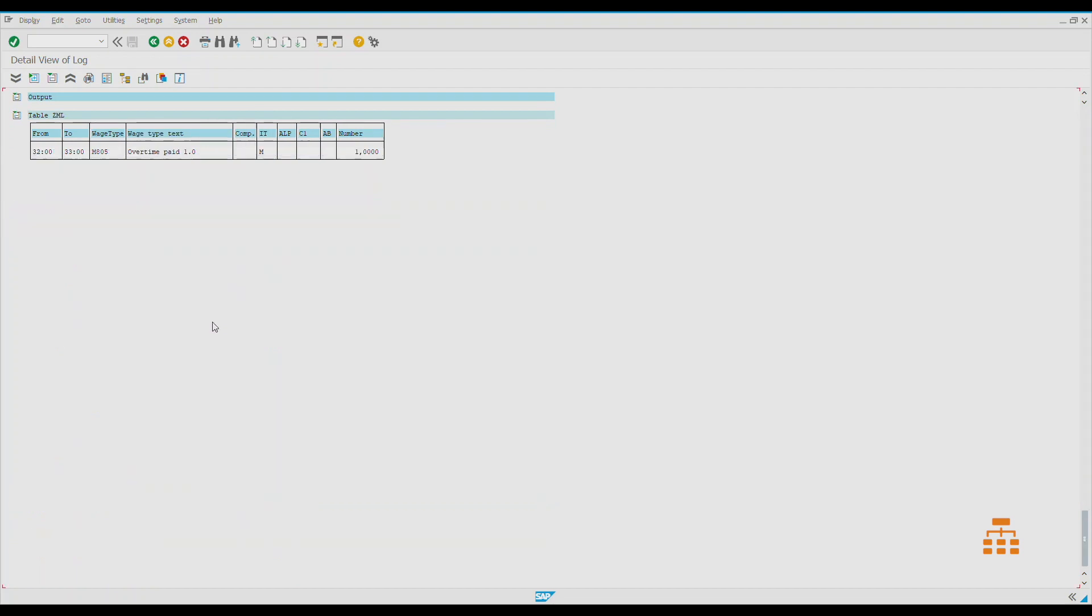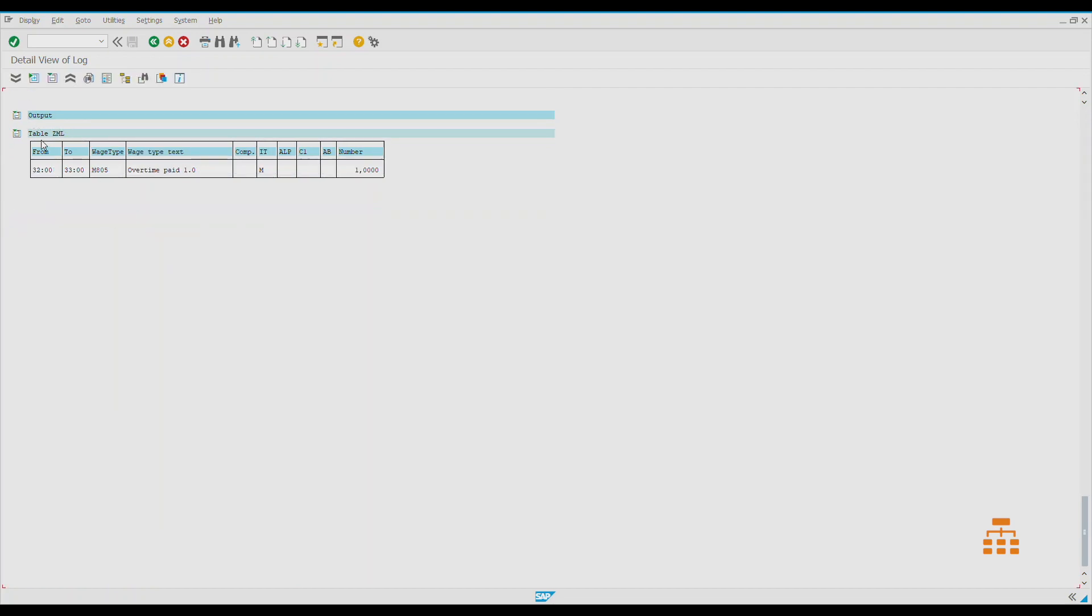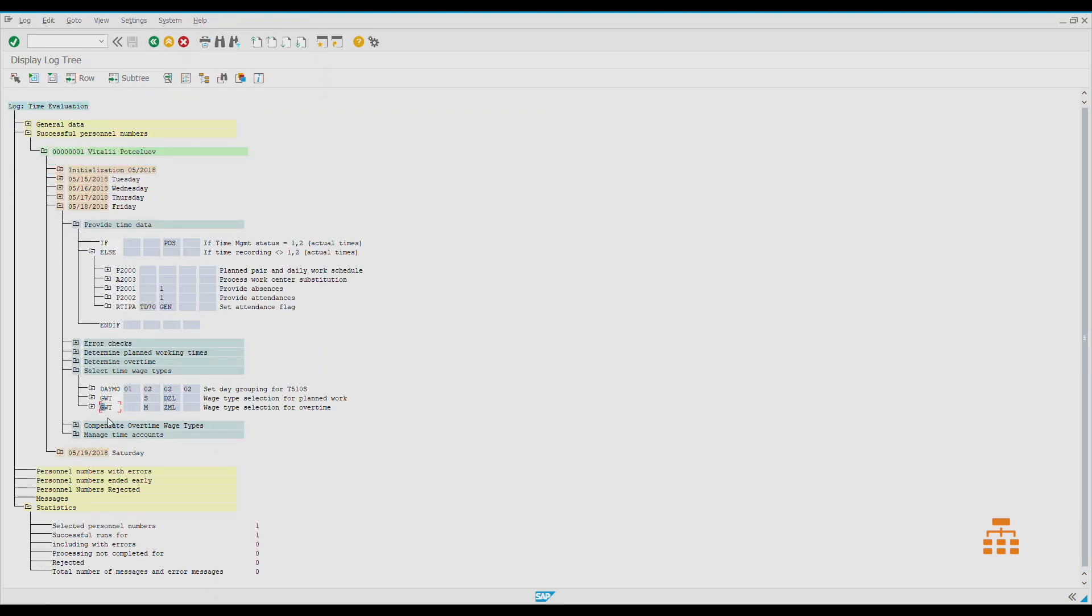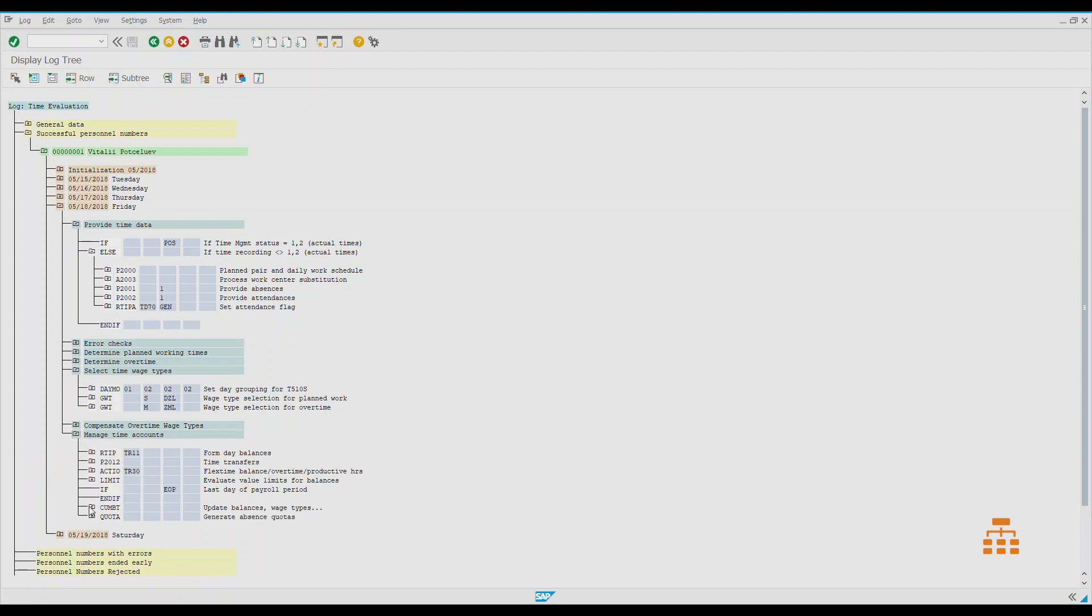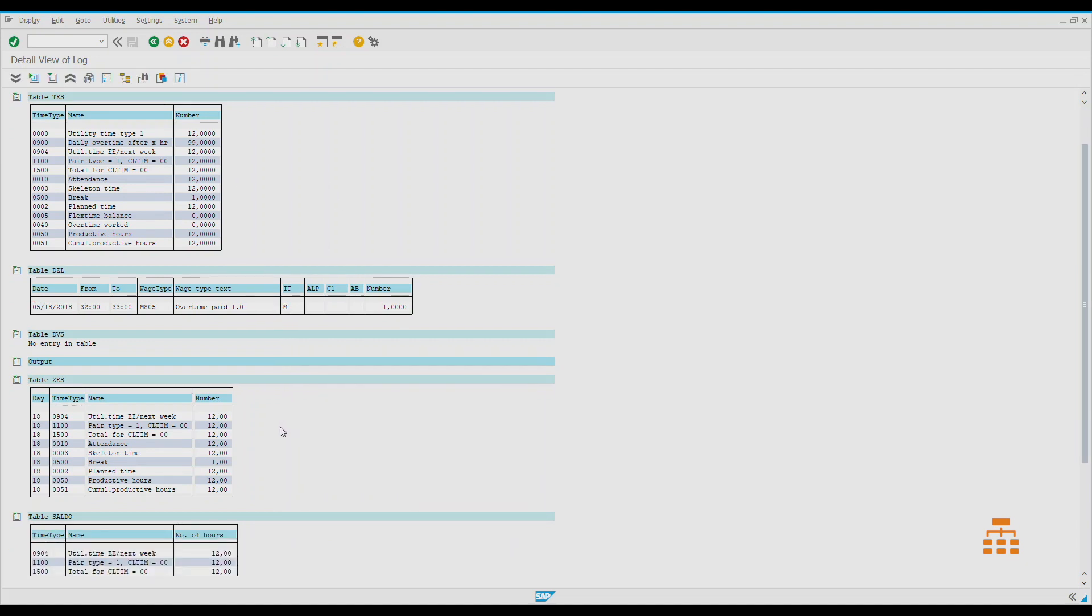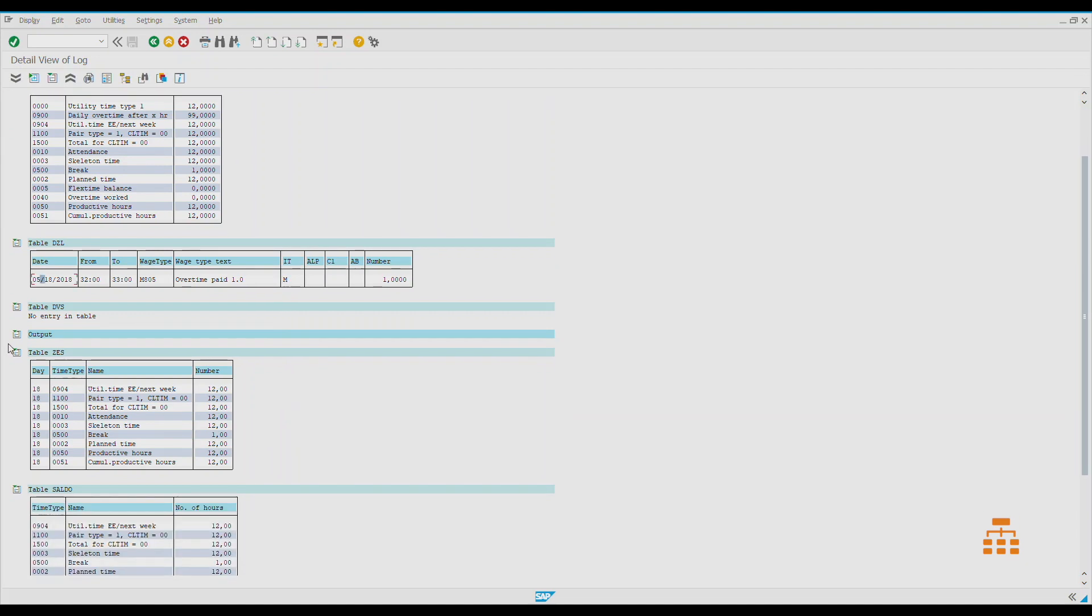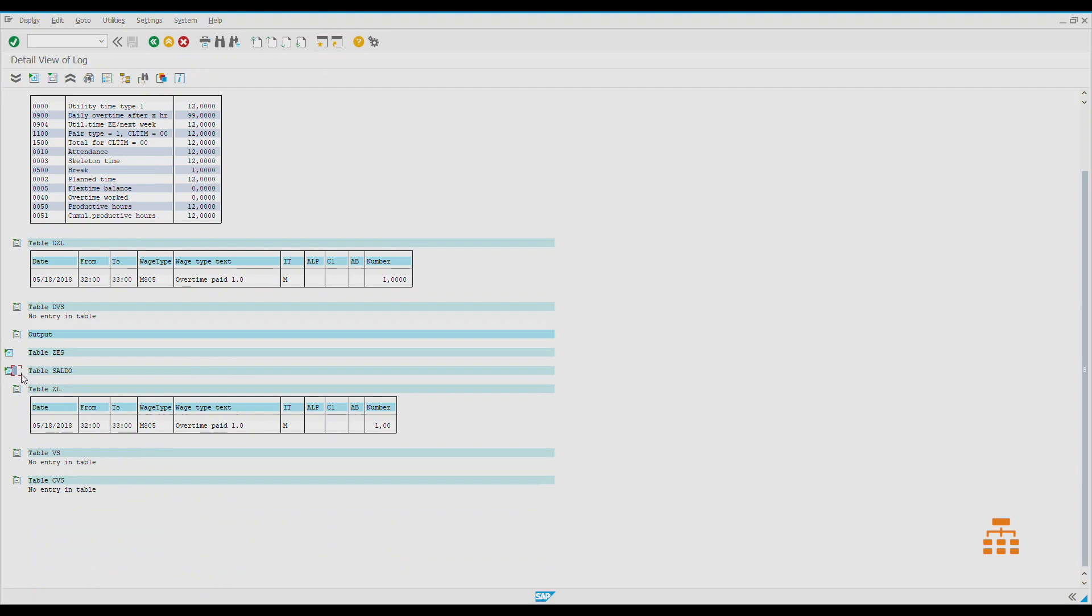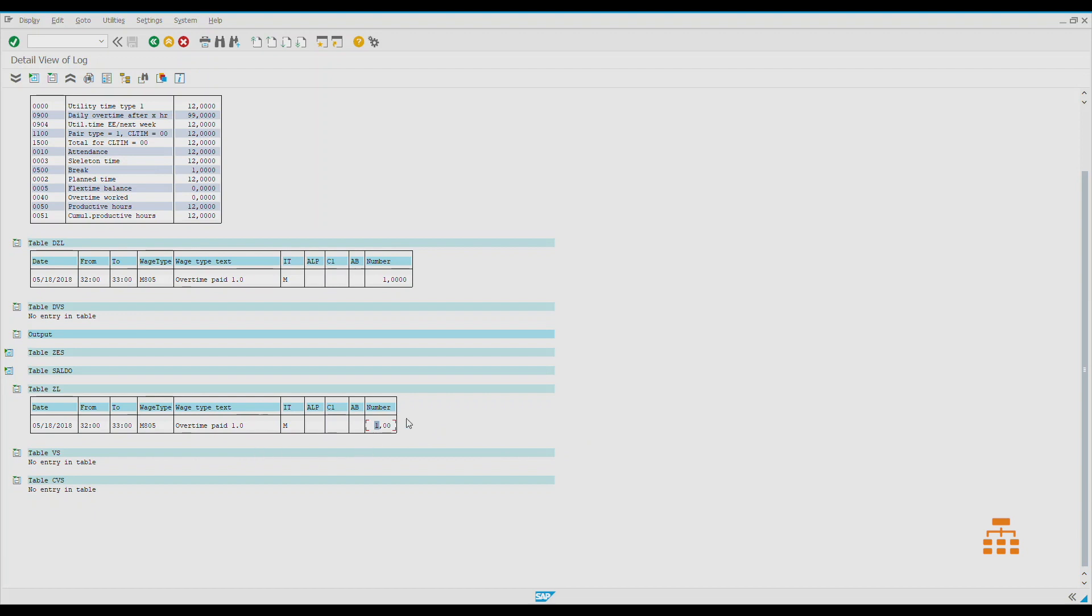What does it mean for us? In the output, we have table ZML and we have one wage type with the number of hours one. Then, when we go down to manage time accounts and function COMBT, we can see that in table DZL—DZL means daily wage types—so every single day when time evaluation runs, it accumulates the wage types for this specific calendar day, and then it stores this data in ZL table. You can see we have a date, we have wage type, and number of hours. This specific table ZL is read by payroll. As soon as we have wage types here, payroll would pay or process those wage types somehow.